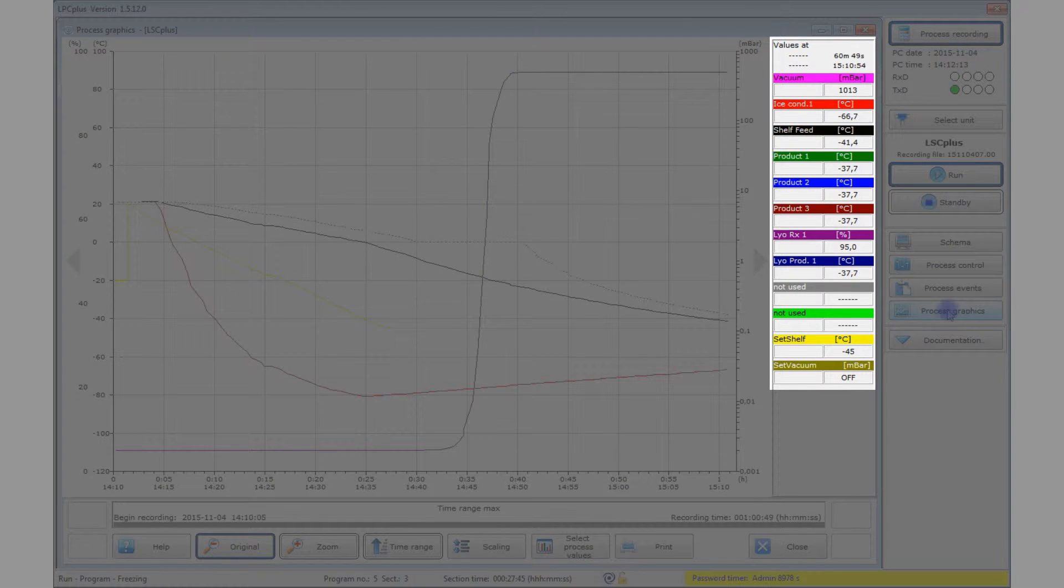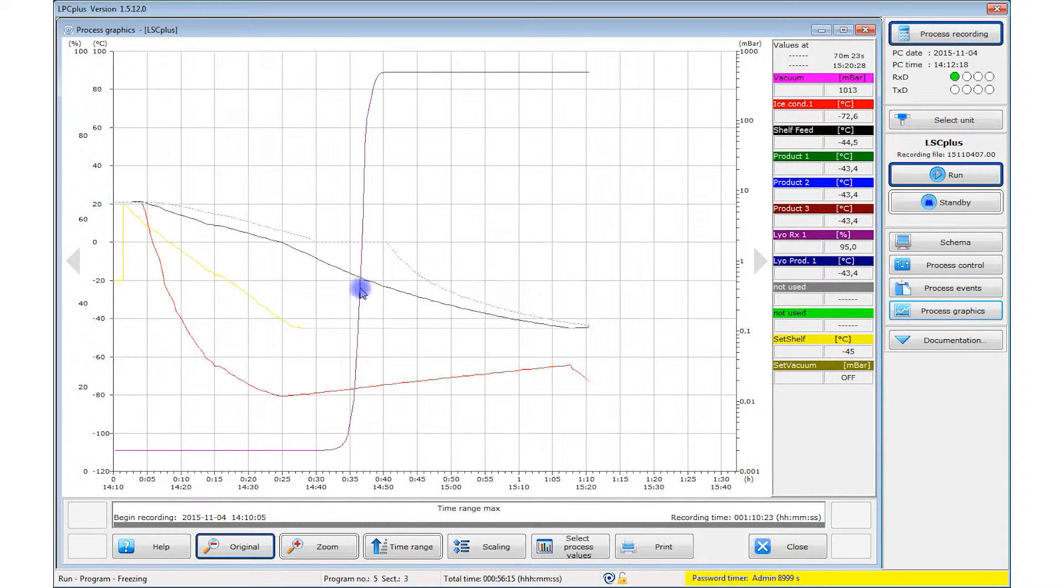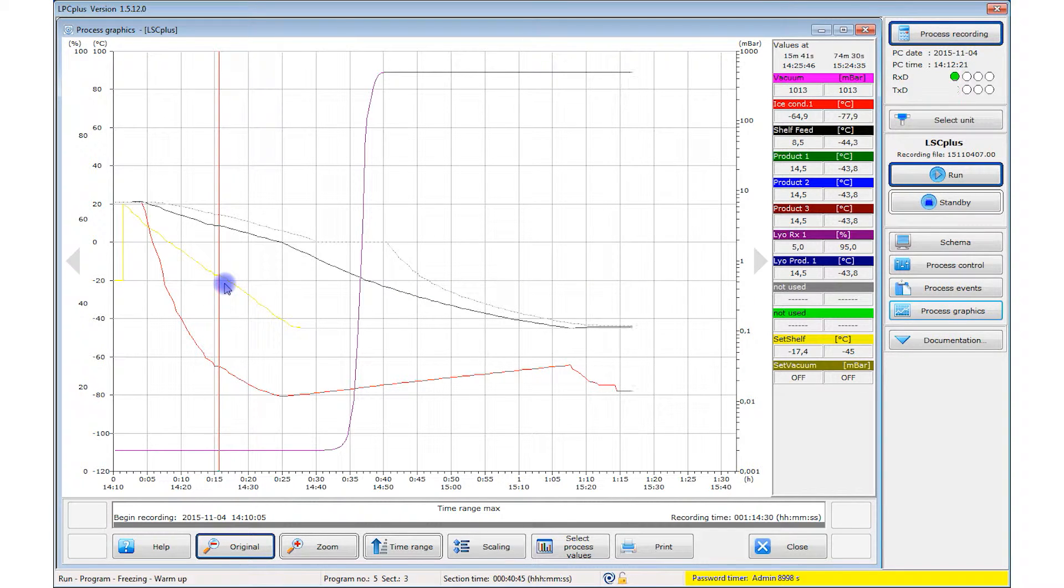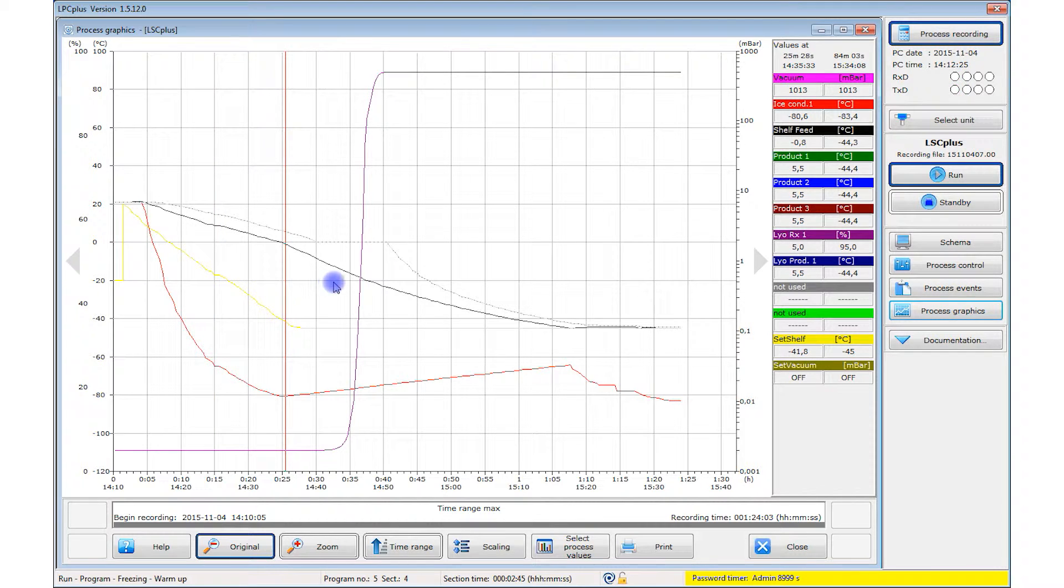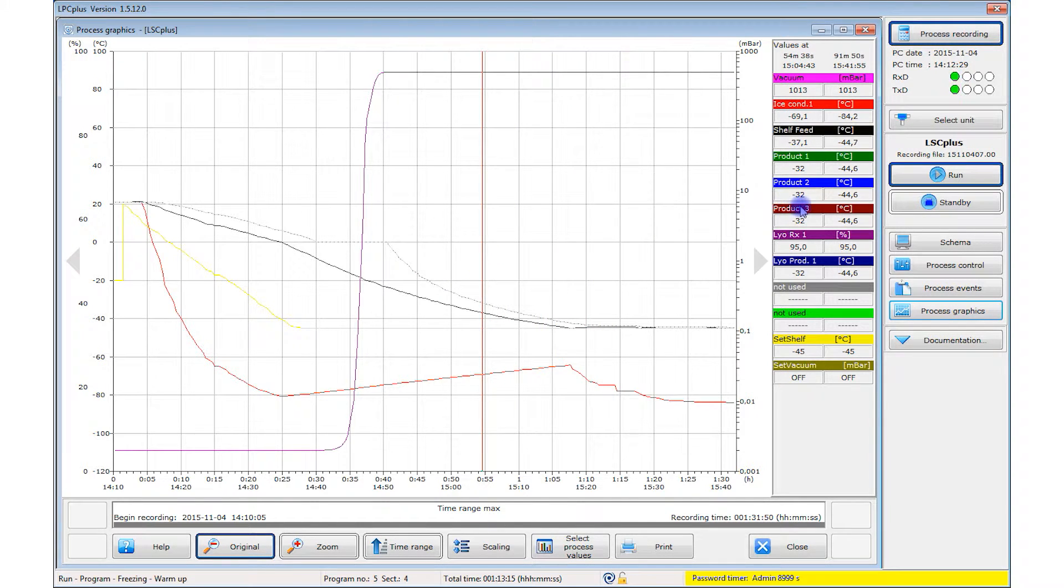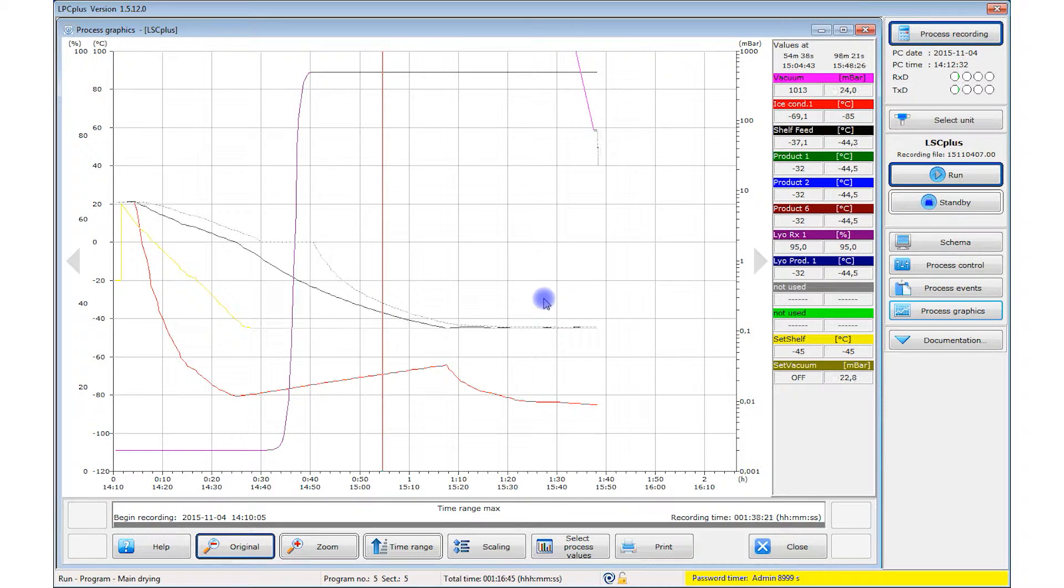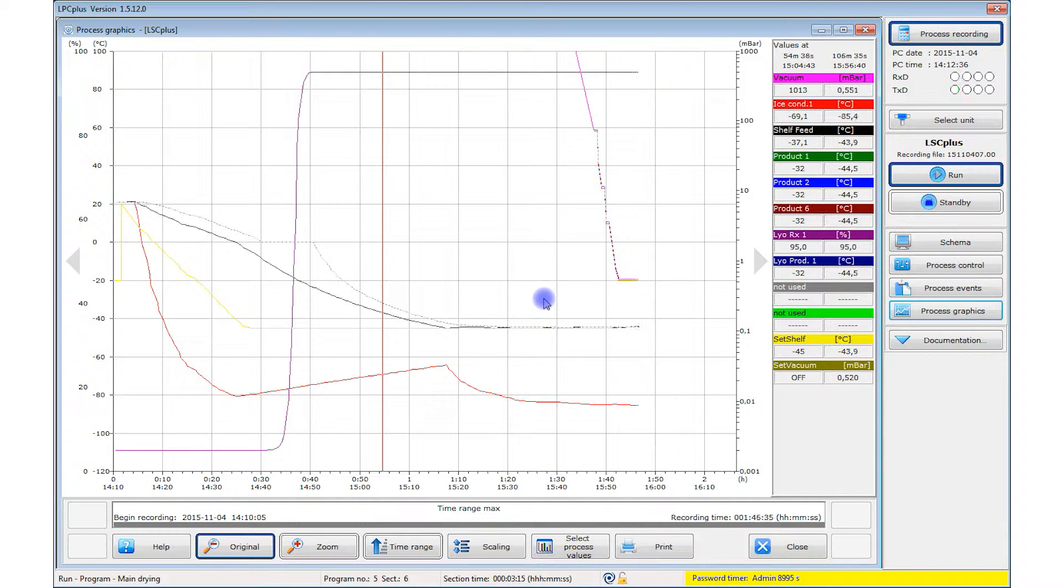The current numerical values are also shown in a table next to the graphic. To view the numerical values at a particular time point, click on the process graphic. A red cursor line appears and the table shows the process data at the selected time. You can move the cursor line anywhere in the process graphic. You can configure the parameters to be displayed in the process graphic and the table. This allows you to view and monitor significant process data during the process time.